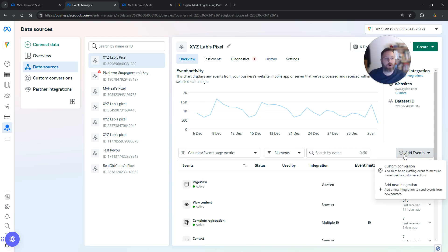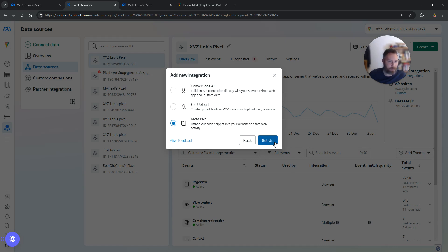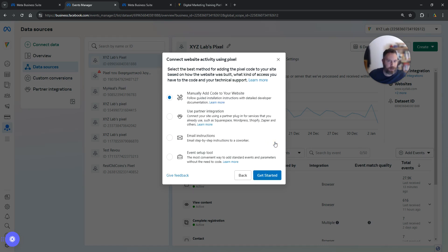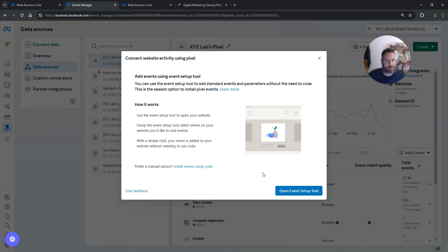Click on it. We're going to say Add New Integration. Select Meta Pixel and click on the Setup button. We're going to select Event Setup Tool. Now click Get Started and open Event Setup Tool.